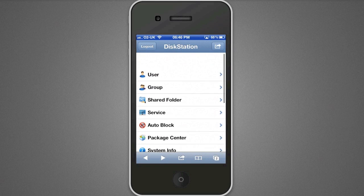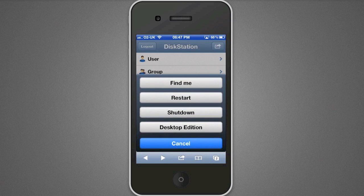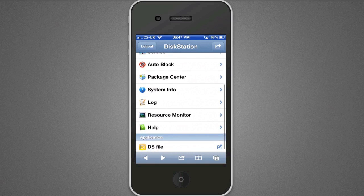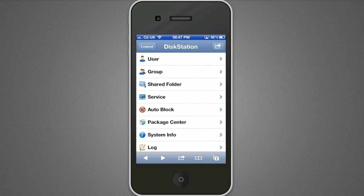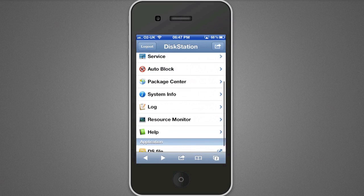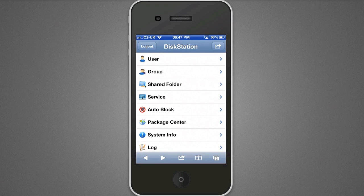So that's the DiskStation management on an iPhone — we can do quite a lot from here. The top right button gives us similar options: Find Me, restart/shutdown, and the option to go to the full desktop edition, though it's not really too usable on the iPhone. It's much nicer to use this mobile interface. Now I'll switch across to my iPad. On the iPad, DS Finder shows your menu on the left and a nice big area on the right, which makes it much easier to view.